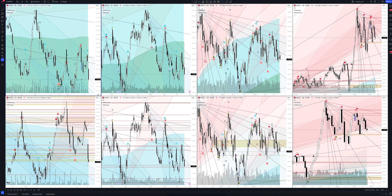Today we will take a look at AGCO Corp stock. Let's analyze the market situation and find out how you can make money on it.